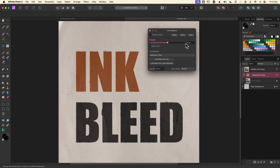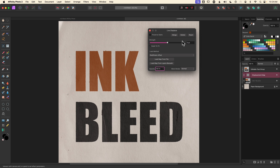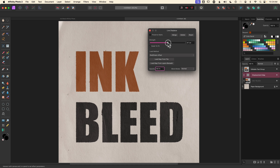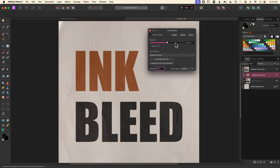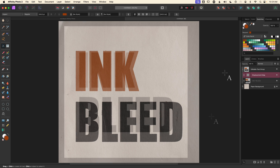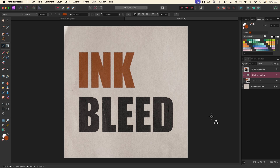It automatically applies a 10 pixel displacement, which is just a little too much, so I'll key in five or four just to see where it's at. You can also go the other direction. I don't want it so much that it looks fake, but enough that it looks broken up around the edges. I like this, so I'll leave it. This is a non-destructive filter, so I can always double-click the icon and pull it back up, but for now I'll just close it.